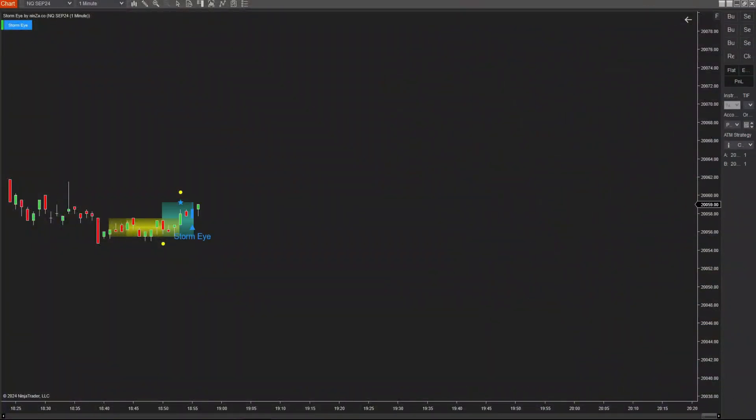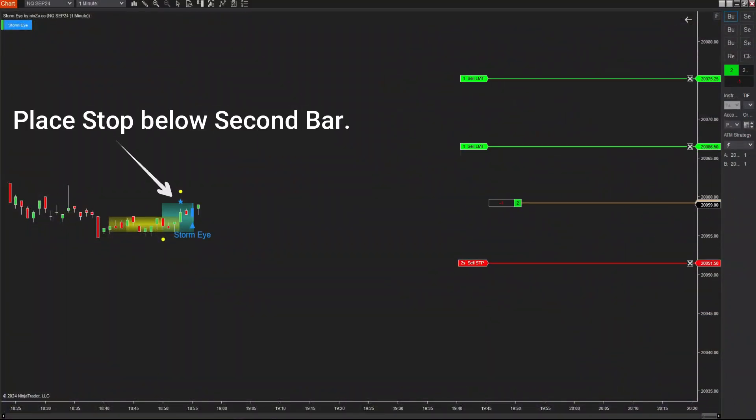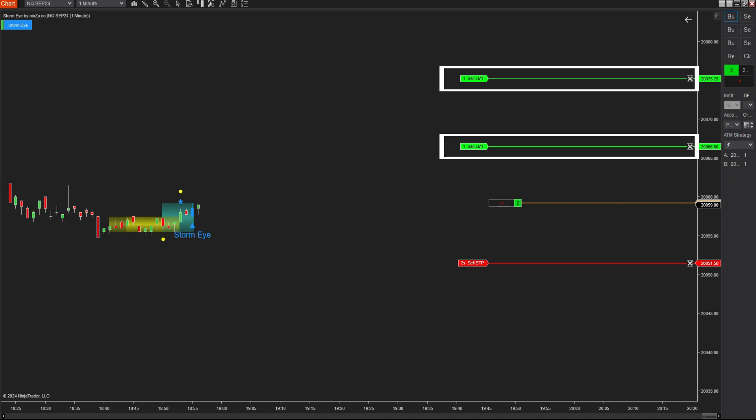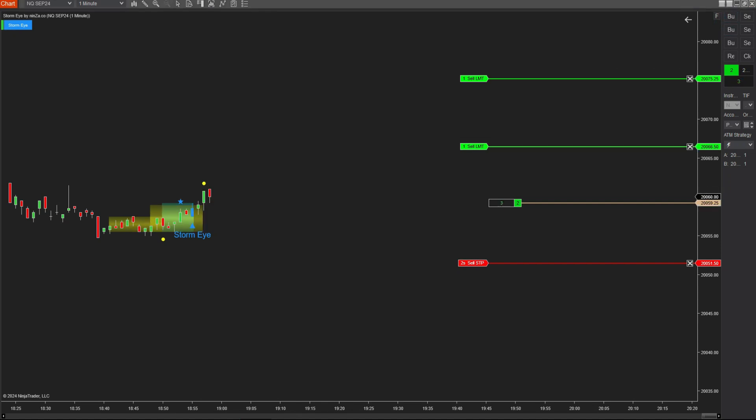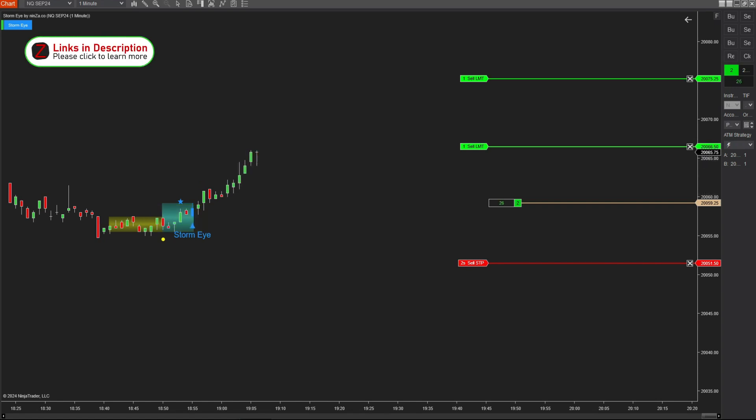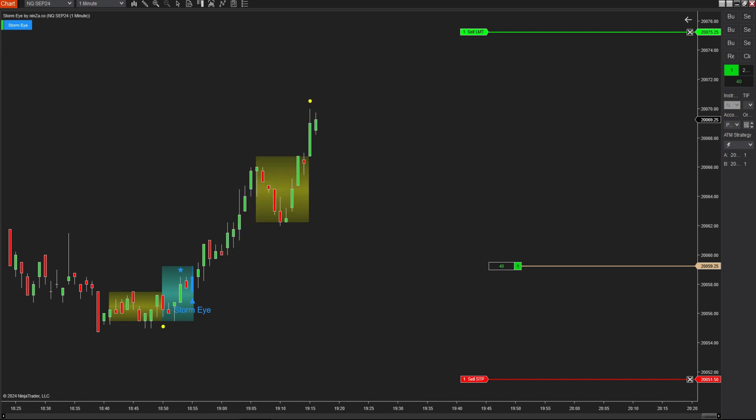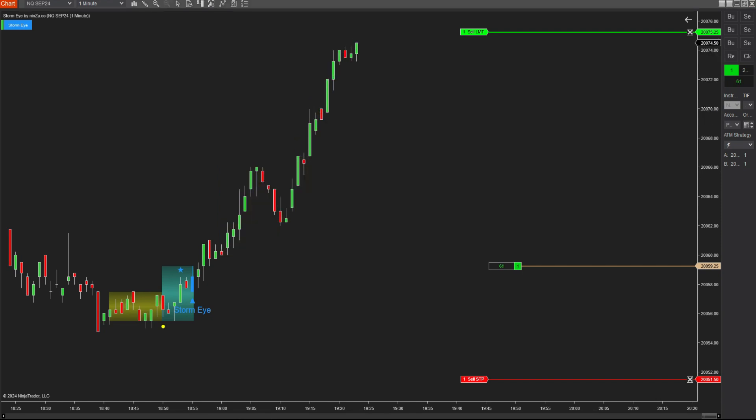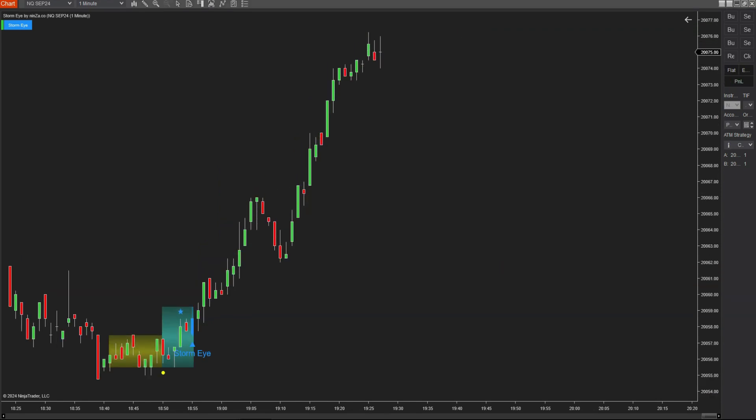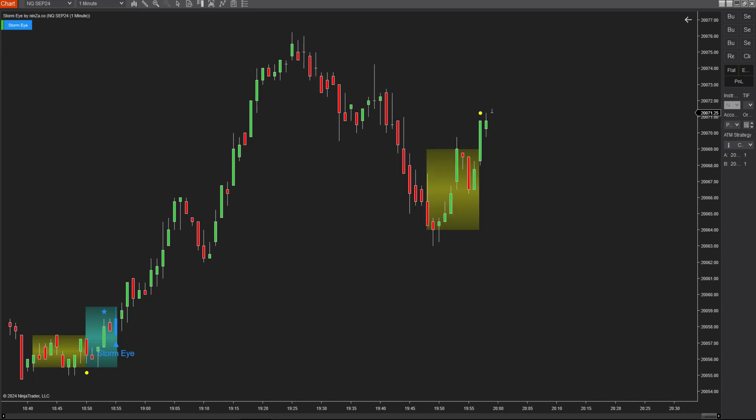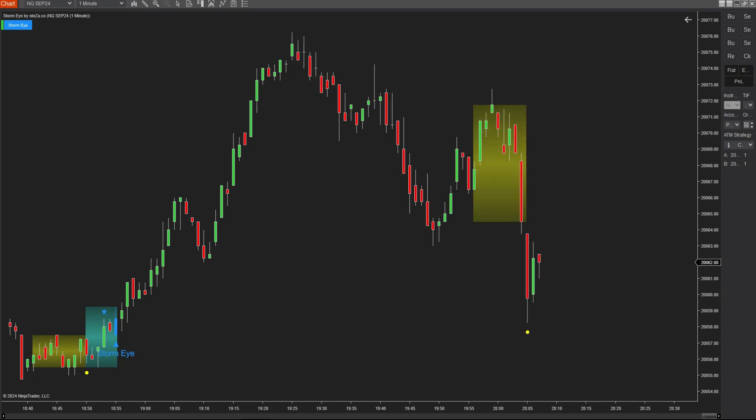Firstly, I'll initiate a long position with two contracts. I'll position the stop just below the second bar candle, and set the reward to risk ratios at 2-1 and 3-1 for the two contracts, respectively. This strategy is rooted in the second bar's role. It signifies the rejection of the preceding sell candle, indicating robust buying pressure. If there's a reversal with selling pressure surpassing the second bar candle, it signals heightened selling momentum, potentially driving the price lower again. Hence, placing the stop near the second bar helps manage risks effectively.